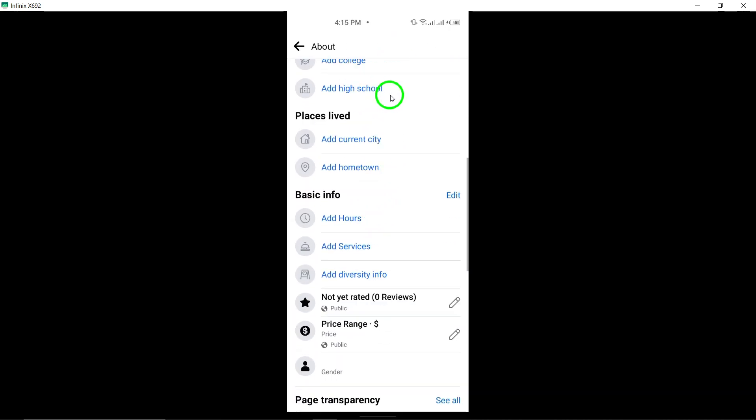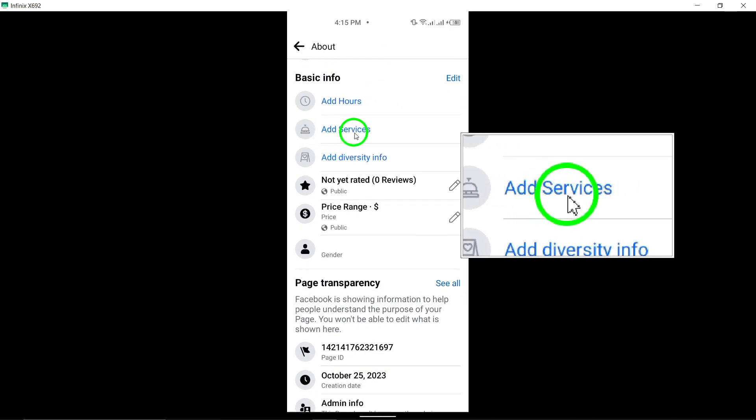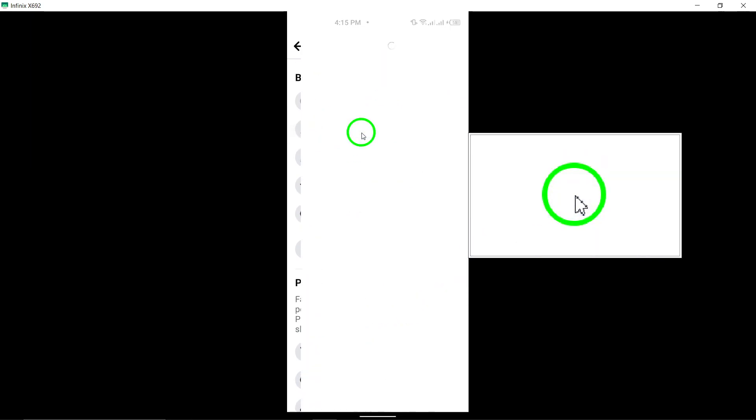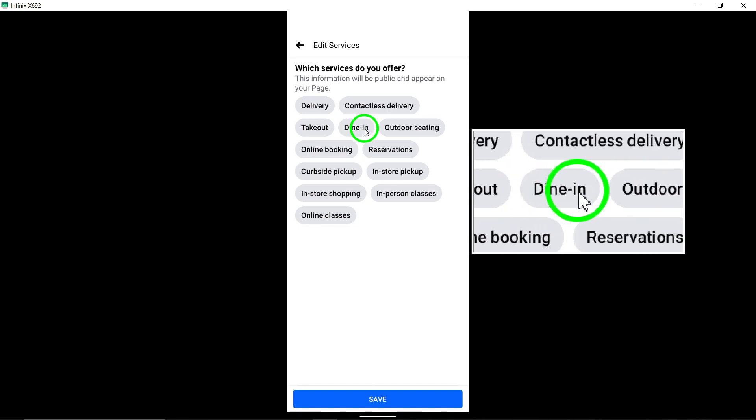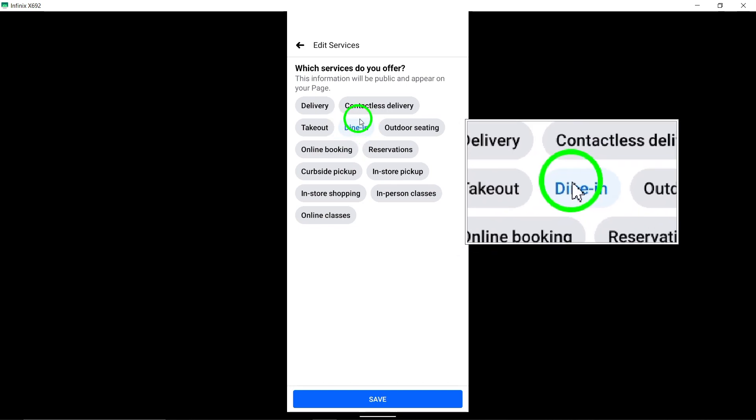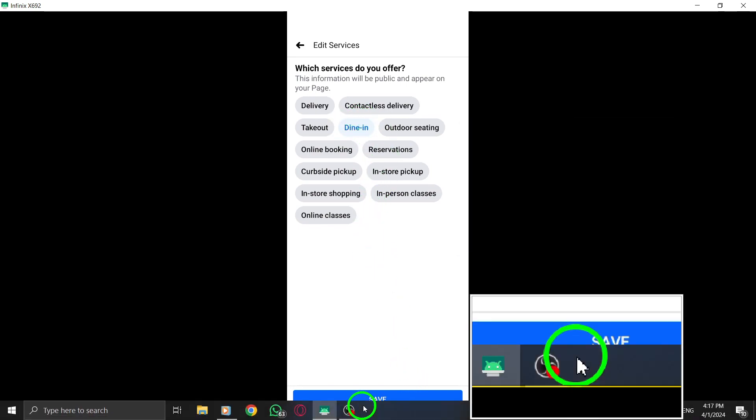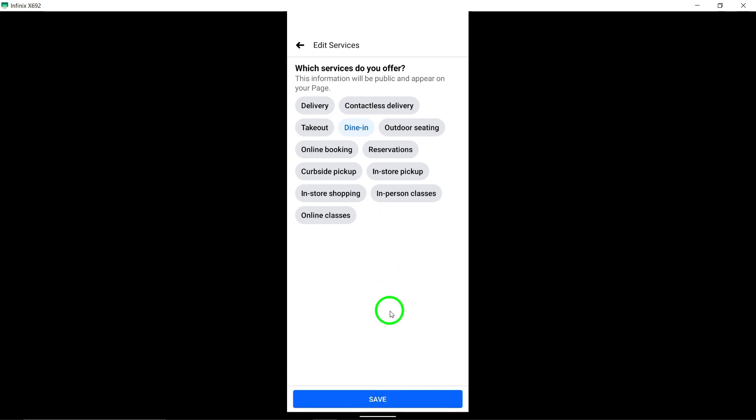To add the dine-in service, tap on Add Services and select Dine-in from the available options. Once you've chosen Dine-in, remember to tap Save at the bottom to confirm the changes.